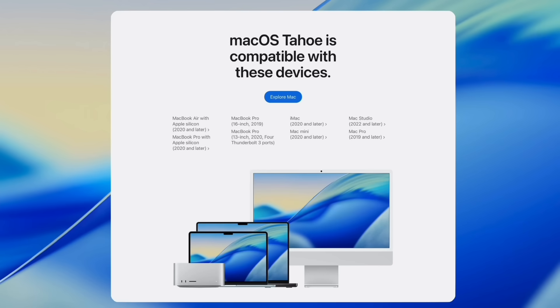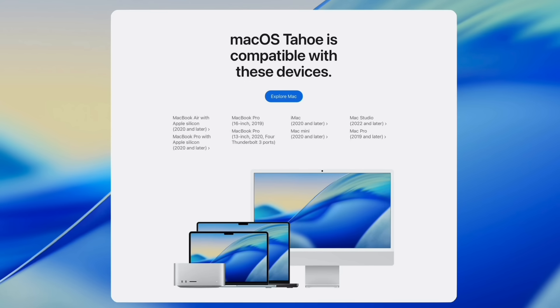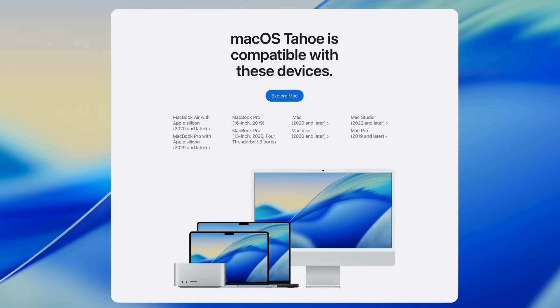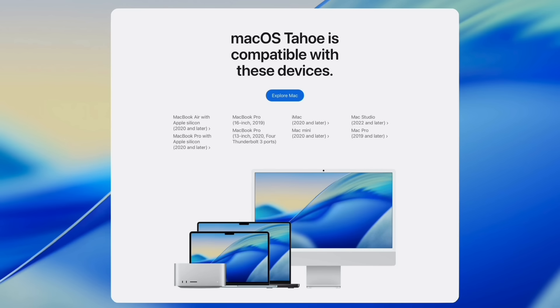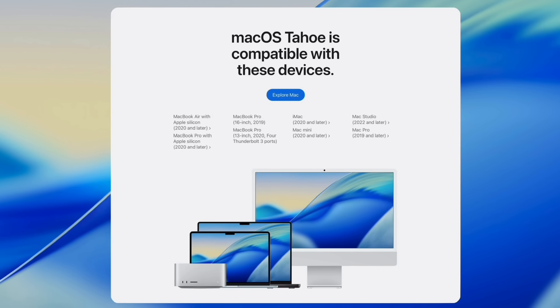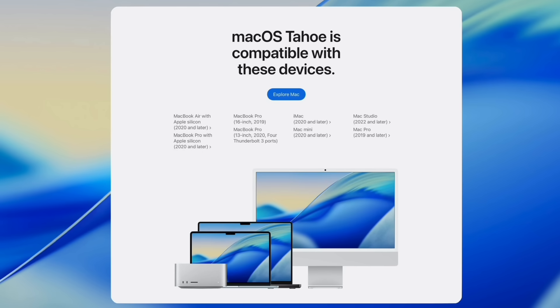And now first things first, macOS 26 Tahoe is compatible with Apple's MacBook Air with Apple Silicon 2020 or later, the MacBook Pro with Apple Silicon 2020 or later, MacBook Pro 16-inch 2019, MacBook Pro 13-inch 2020, iMac 2020 or later, Mac Mini 2020 or later, Mac Studio 2022 or later, and Mac Pro 2019 or later.